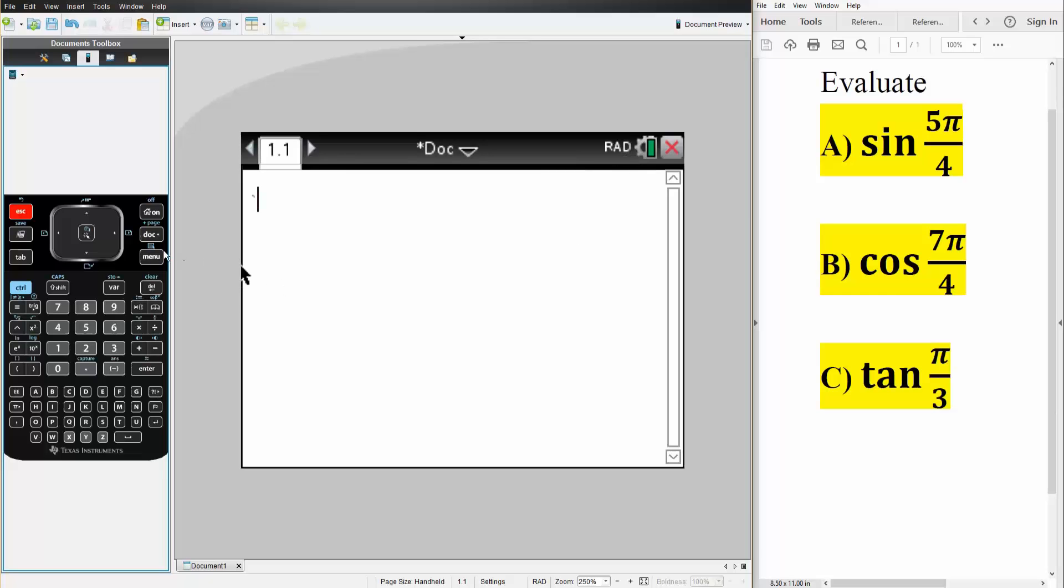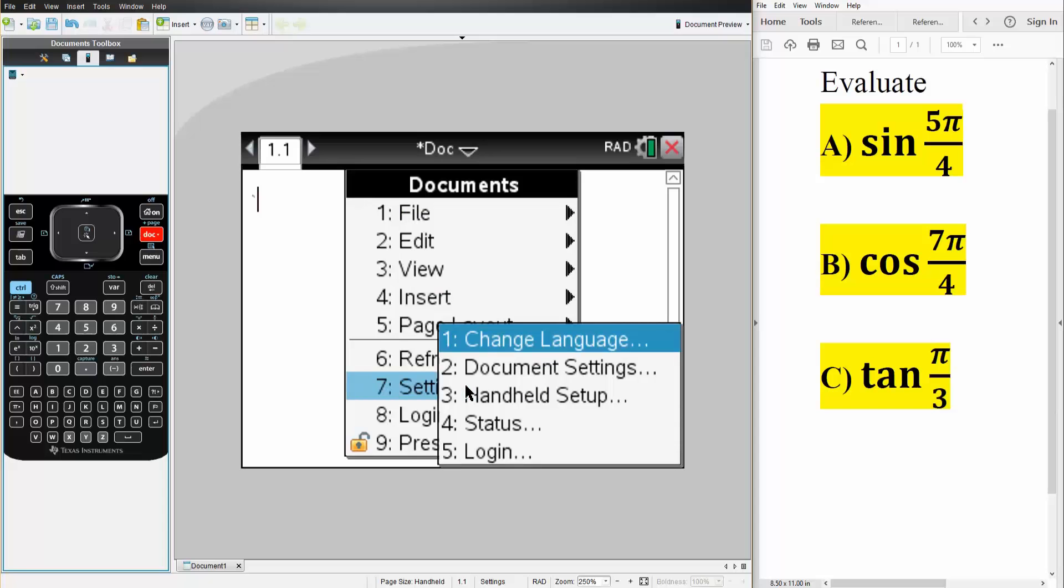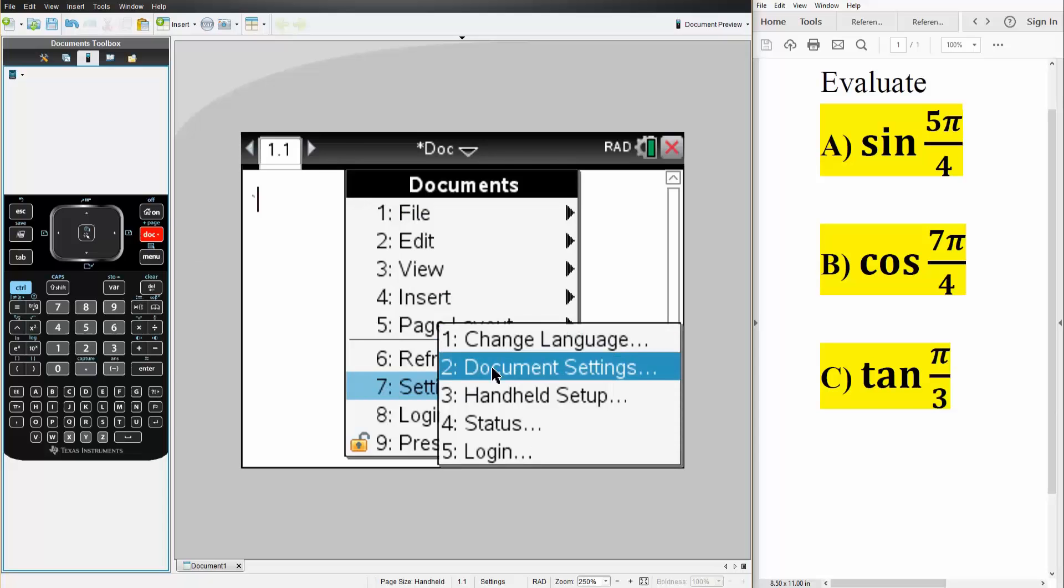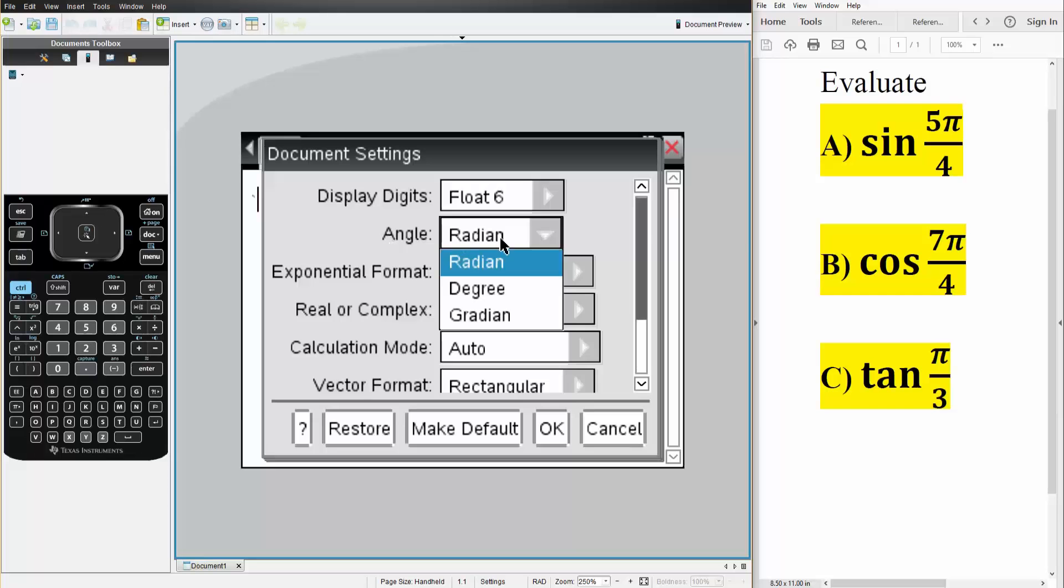So first I will go to doc, I will go to settings and status, and I'll hit document settings. So right now my angle is in radians, so that's good because I want my answer to be in radians.